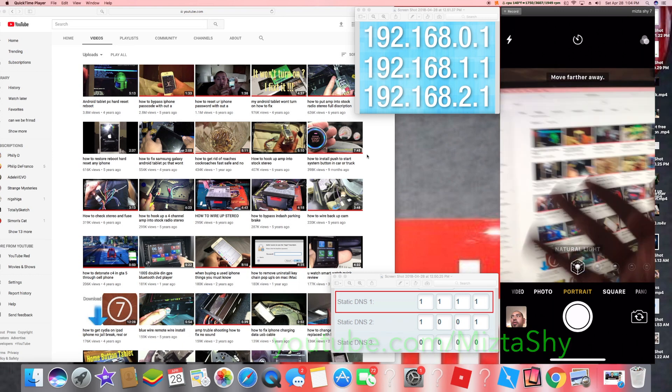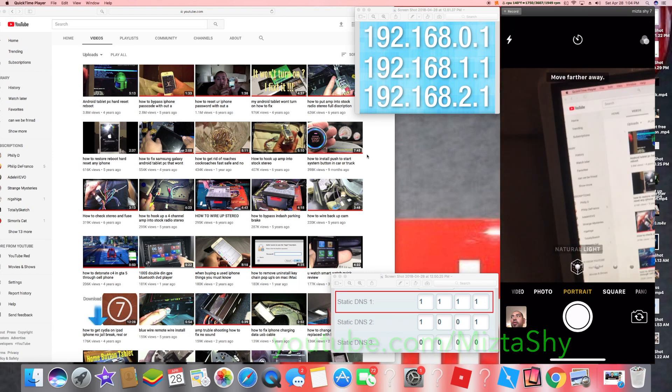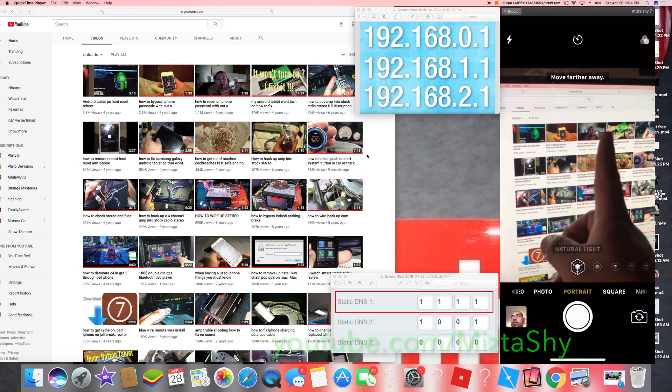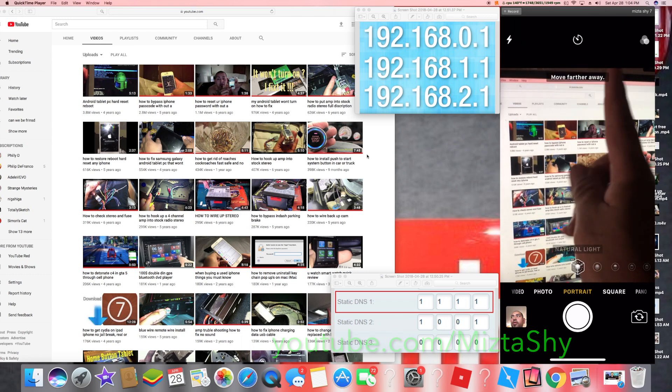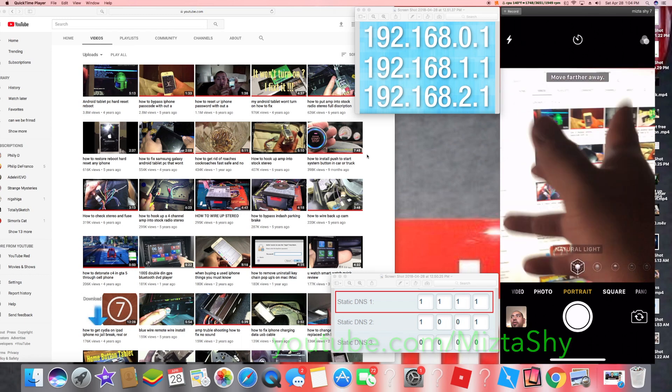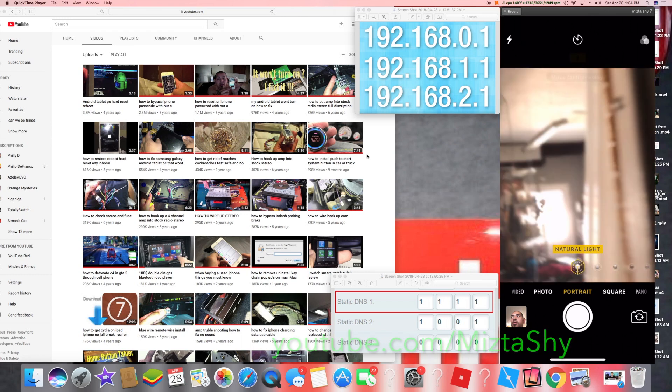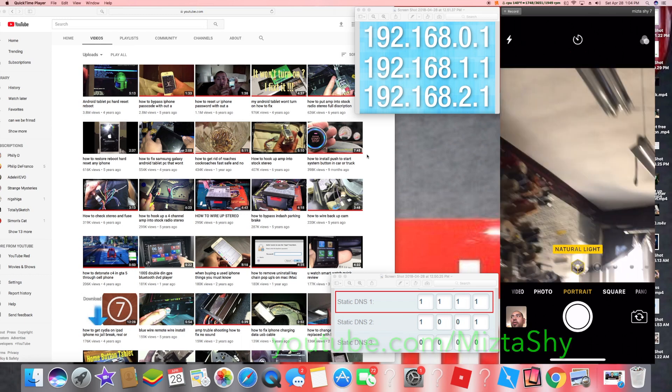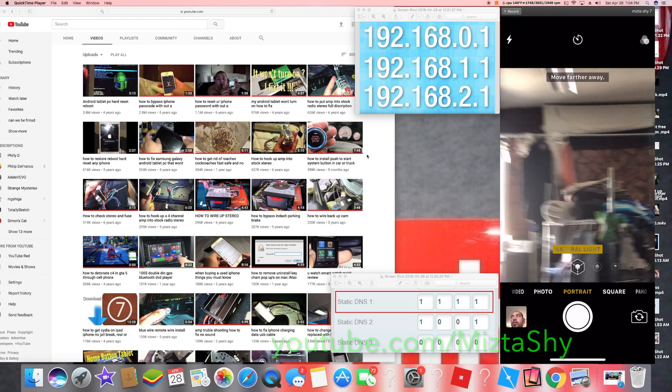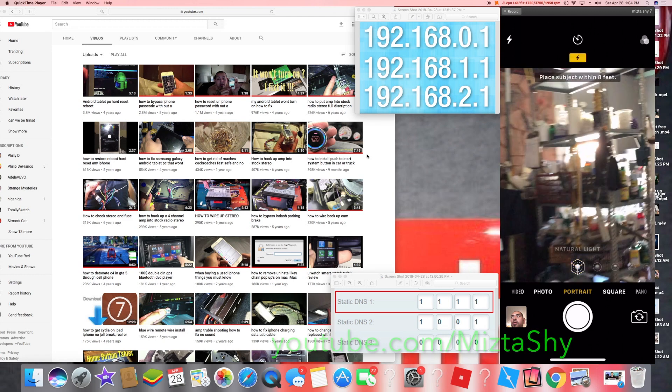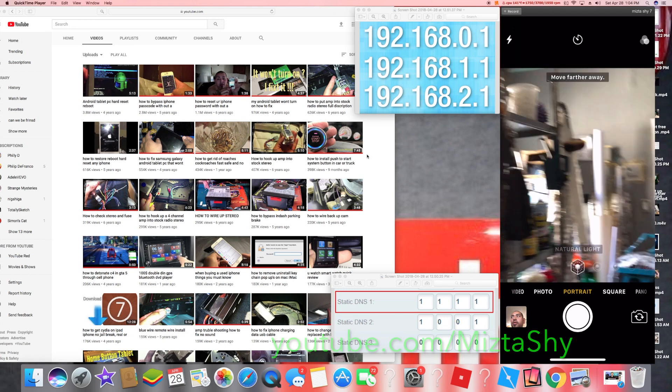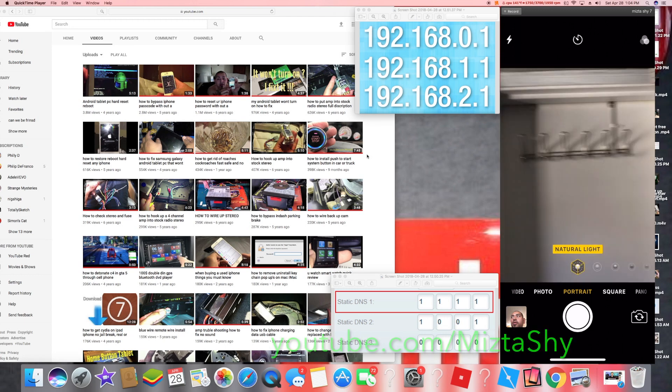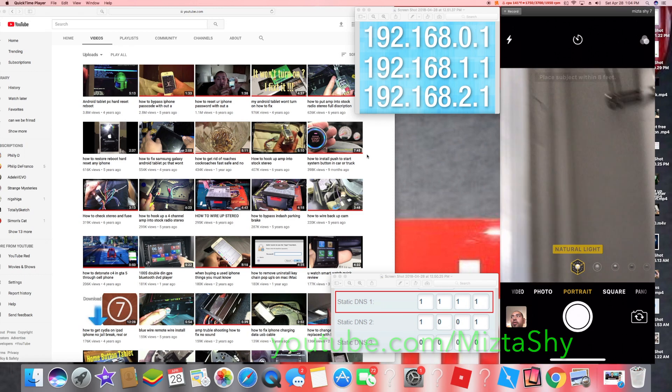So that means you either change it on your specific device or you change it in your router yourself.